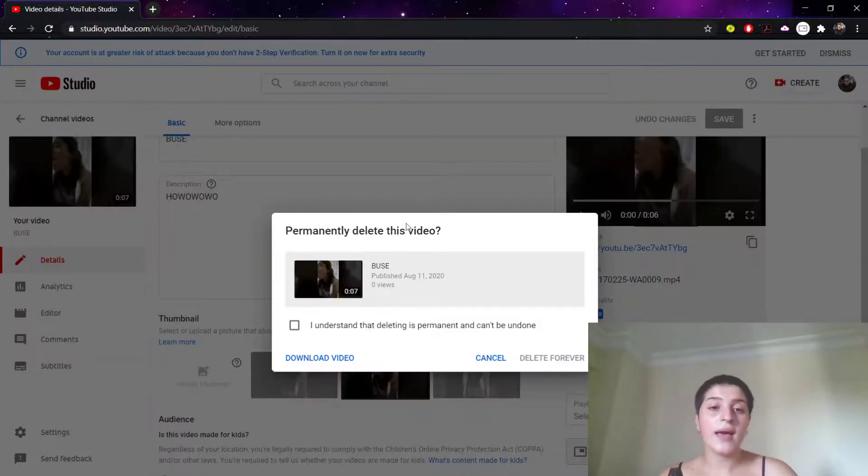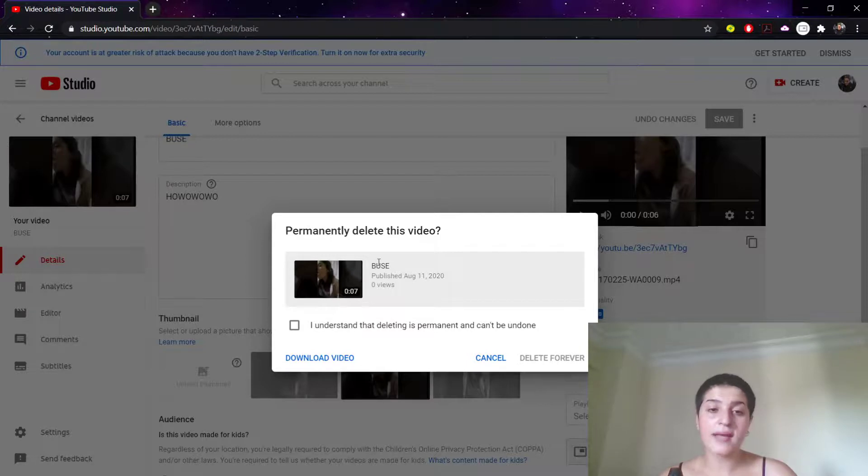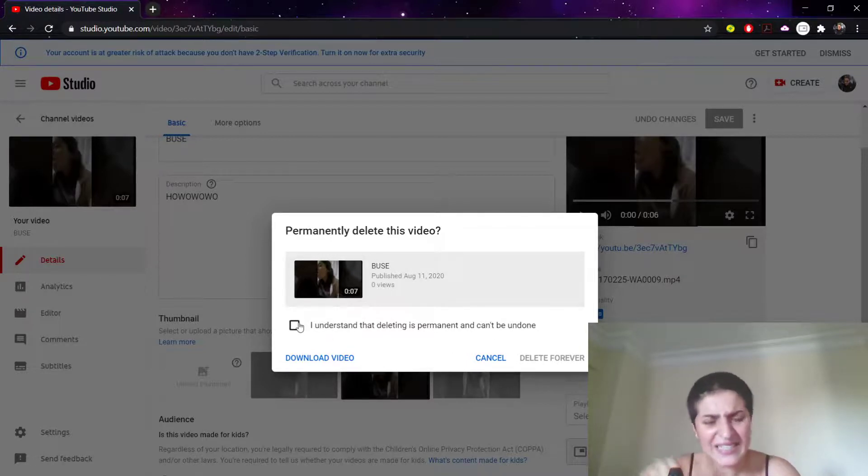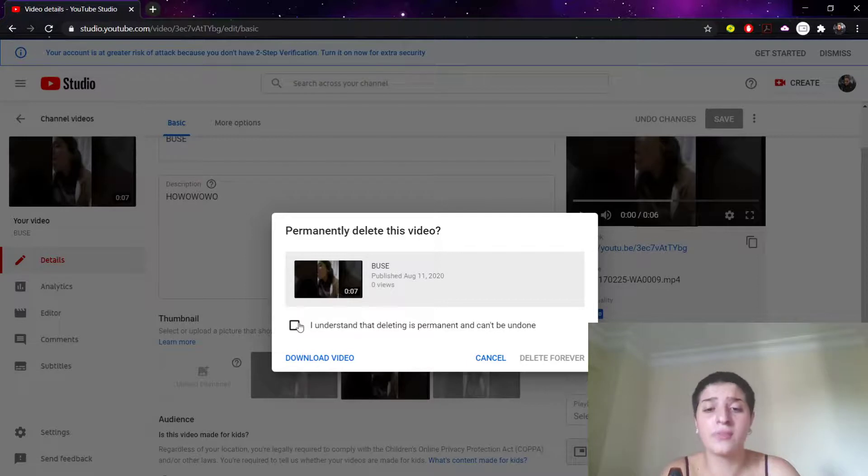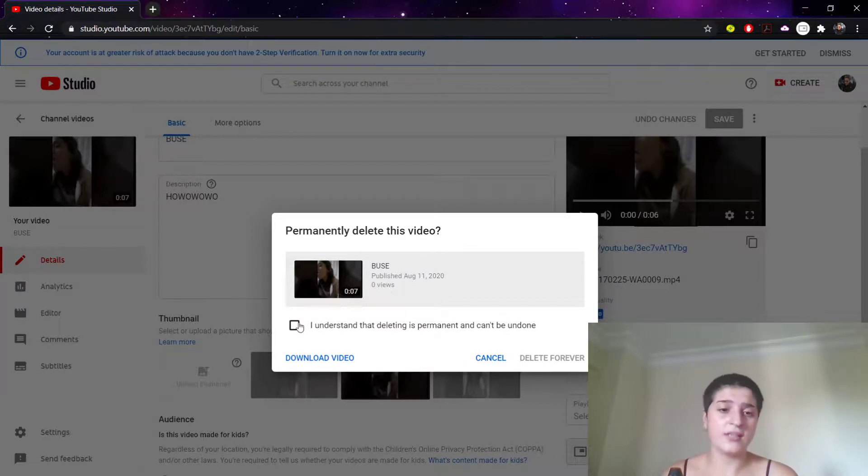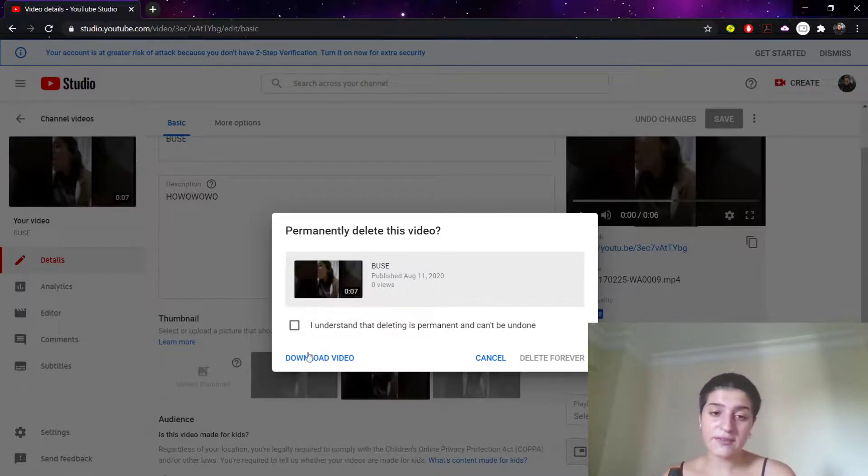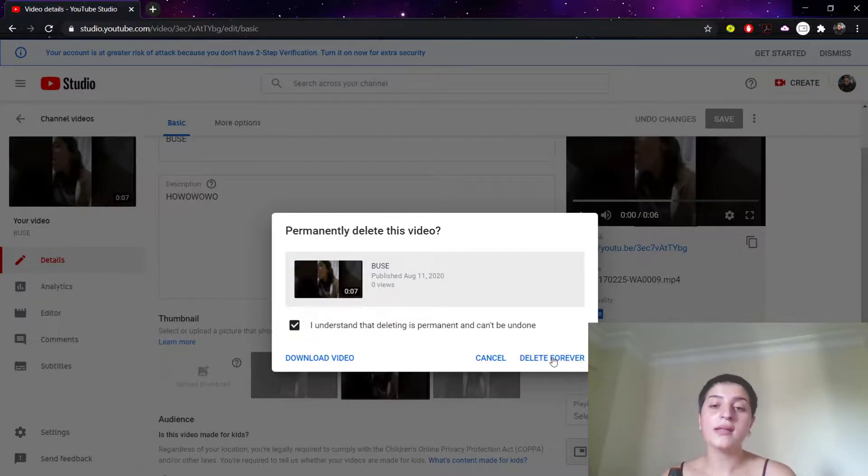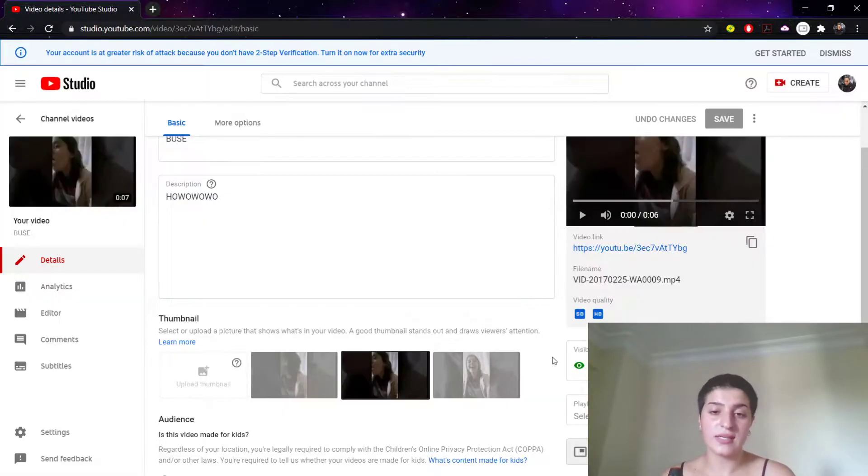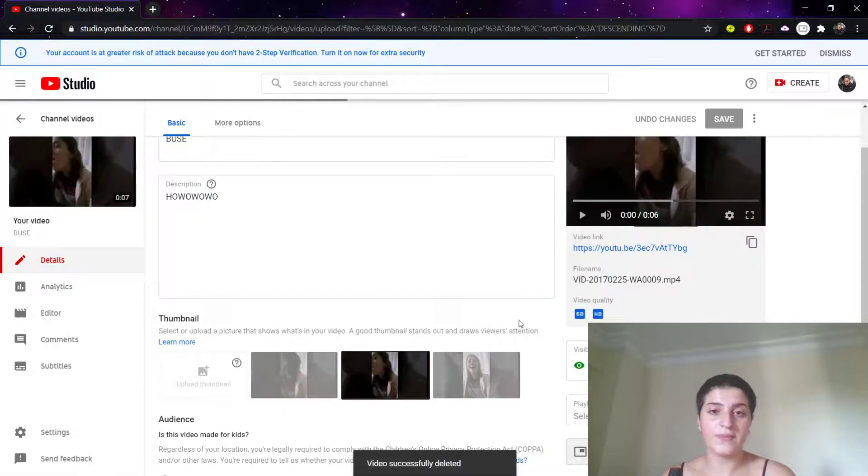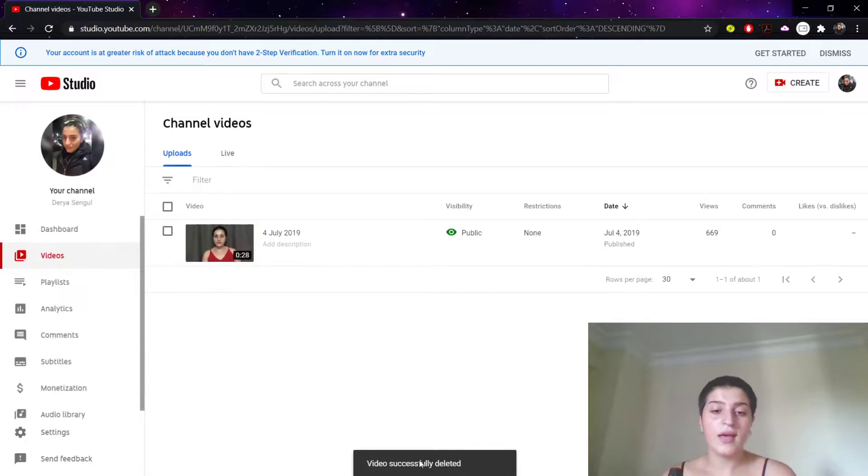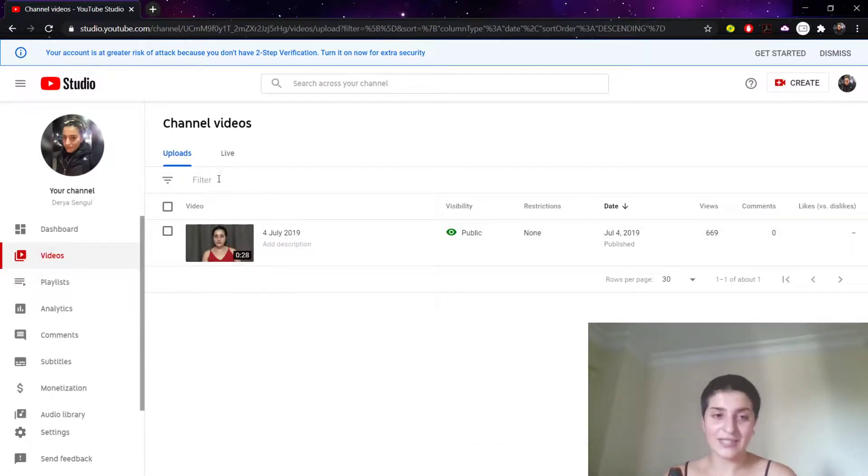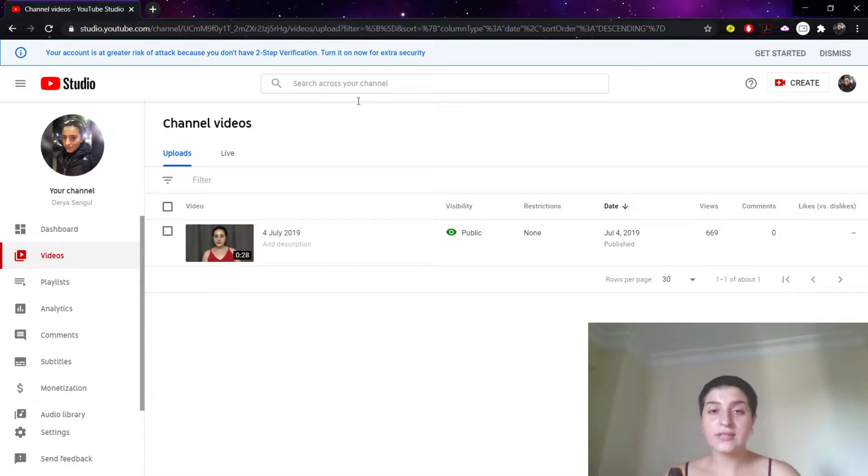Let's click Delete. YouTube is gonna ask: 'Permanently delete this video? Yes, I understand that deleting is permanent and can't be undone.' It's even giving you the option to download it here. I'm gonna click here and we'll say Delete Forever. Video successfully deleted. Now the only video I have is this video of mine. So this is how it is - it was easy.